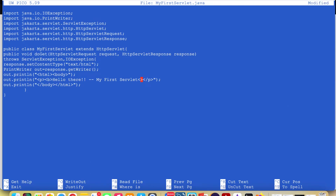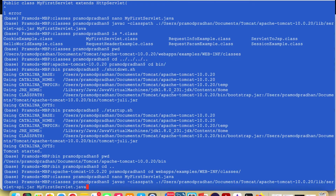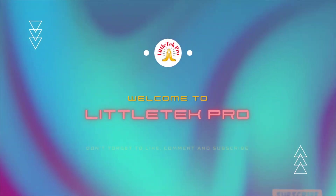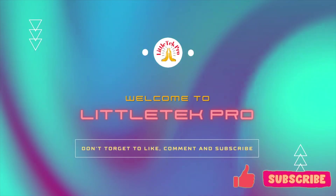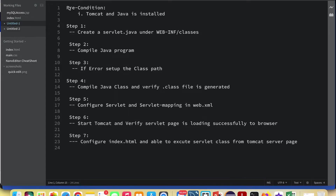Let's get started. Before that, the precondition is that Tomcat and Java need to be installed on macOS. If you'd like to know how to install Tomcat on macOS and how to start and stop it, there is a video with all the step-by-step process. I'll put a link in the description.